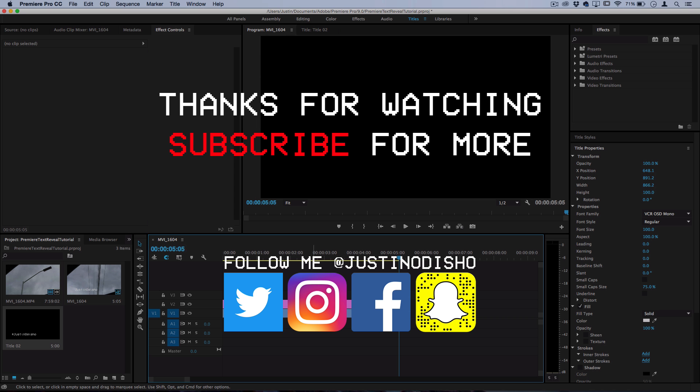Hopefully you guys enjoyed this. This is my very first Adobe Premiere Pro tutorial and hopefully I'll have more interesting Adobe Premiere tutorials to come in the future. So if you did enjoy this definitely hit the like button, check out my channel and subscribe for more. Thanks so much for watching and I'll see you next time.